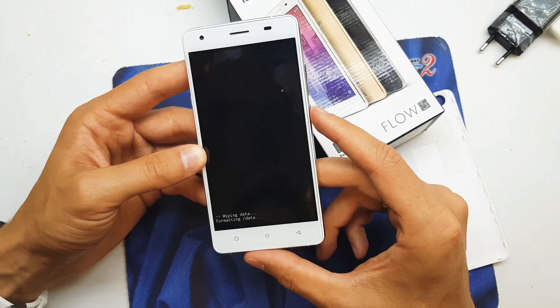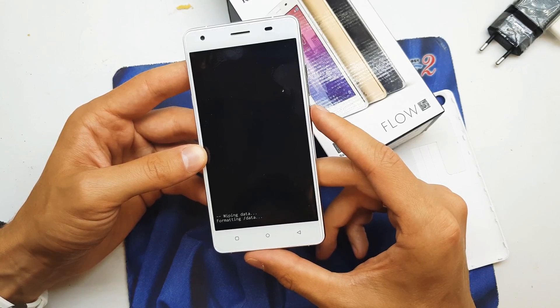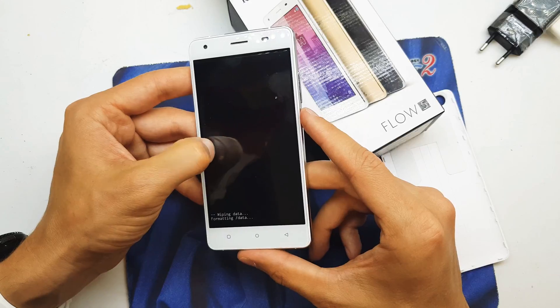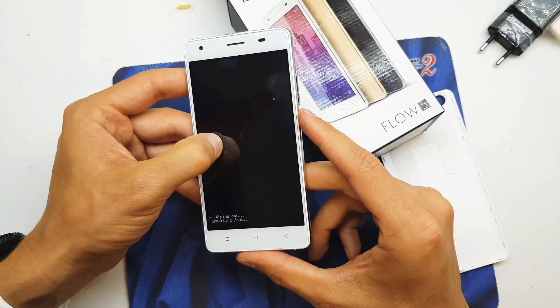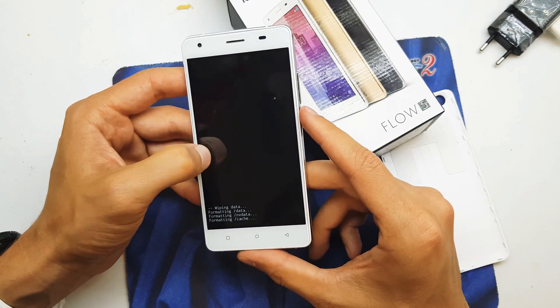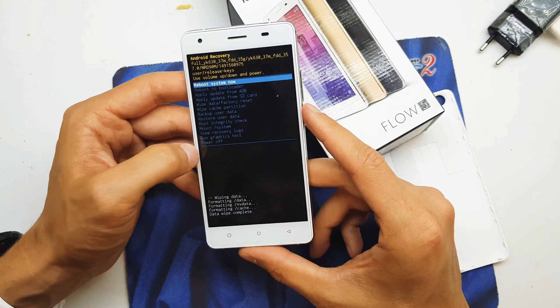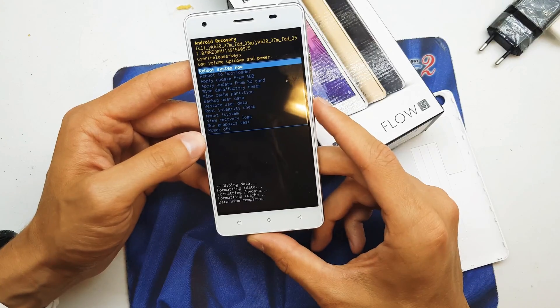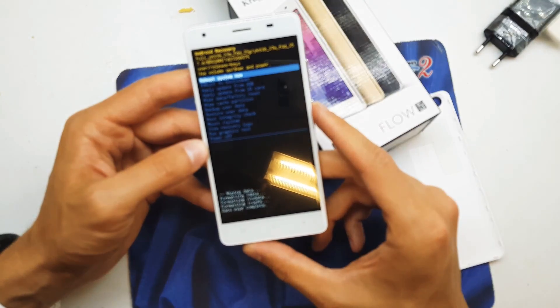Formatting data. We're gonna wait. Formatting cache and now reboot system now.